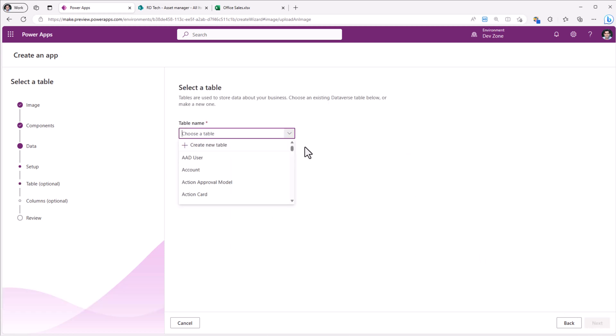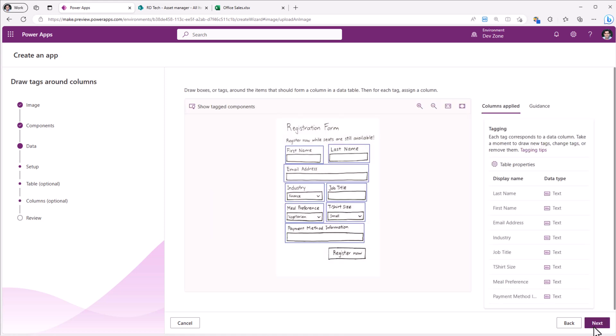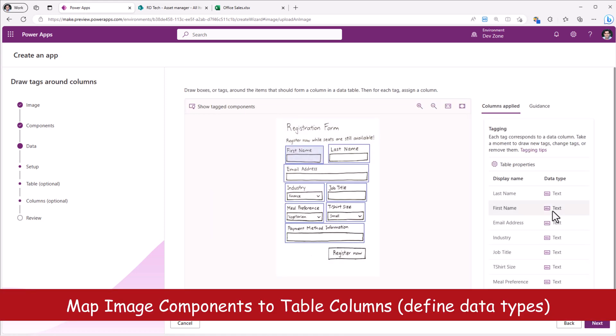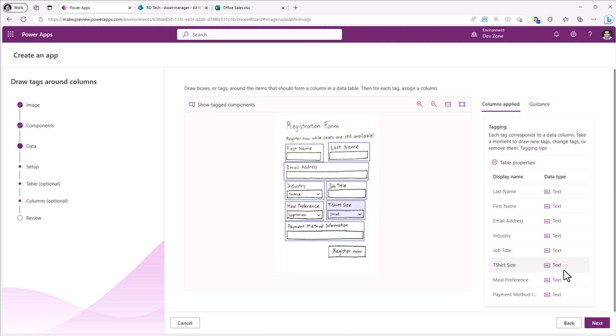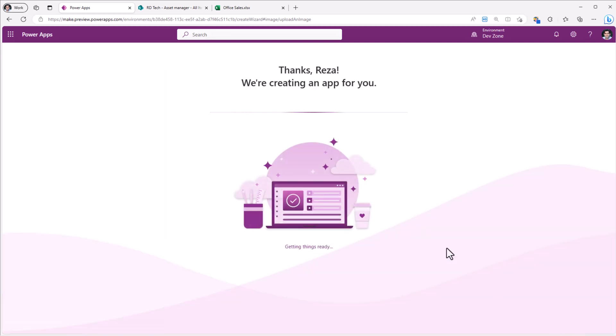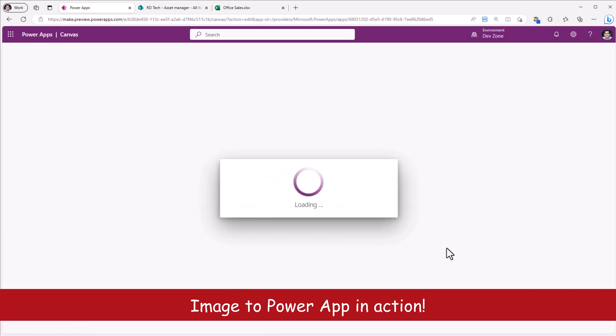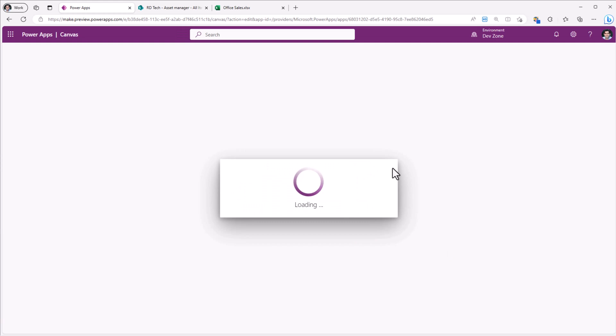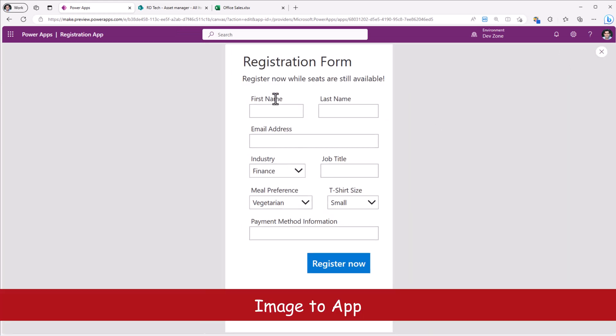Choose an existing table or in this case, I'll simply create a new table. It has all the columns of the form identified. You can click next. These are the data types. I'll click create the app. And just like that, it begins the process of creating a canvas app based on that sample image that was provided. And here is an example of that power app in action.